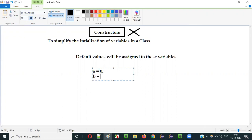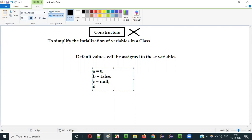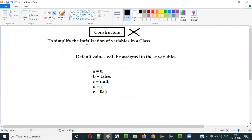If there is a variable of Boolean data type, then false will be assigned. If there is a variable of String data type, then null will be assigned. If there is a variable of char data type, nothing will be assigned. If there is a variable of double data type, 0.0 default value will be assigned. If you don't initialize the variables of a class using the constructors, then automatically default values like this will be assigned to those variable types.